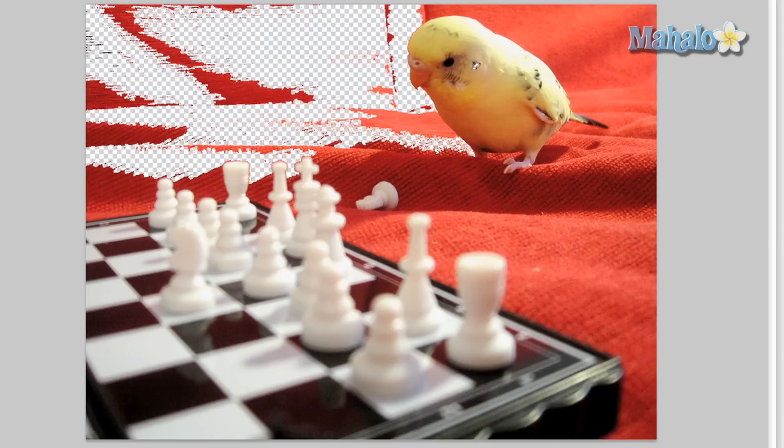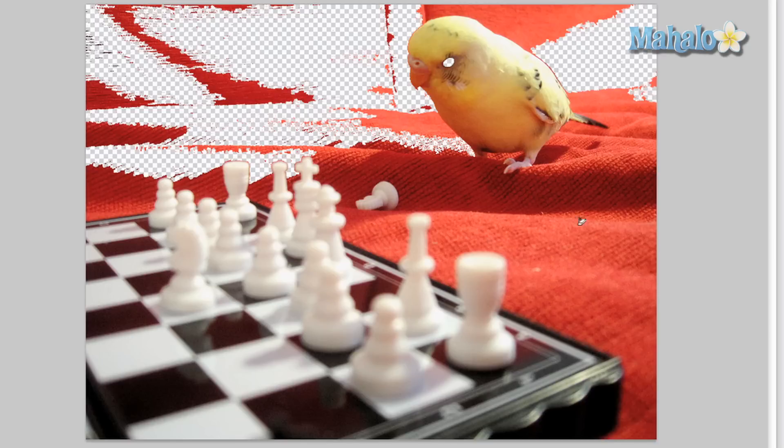But for areas with different color grades, this tool can prove difficult and less practical. To help with getting more specific, you have a few options on the above panel.